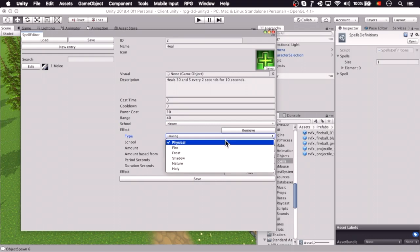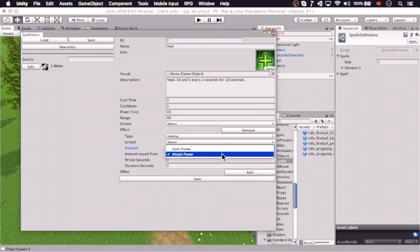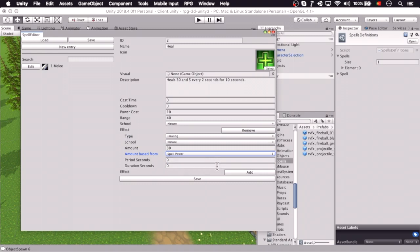It's a healing spell, nature, and we're going to set the amount, so that's going to be 30. Now here we say the spell power influences the magnitude of the spell.